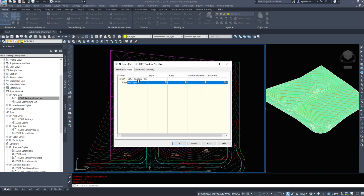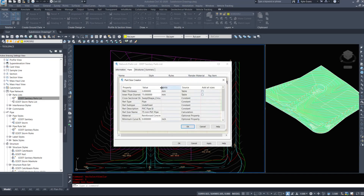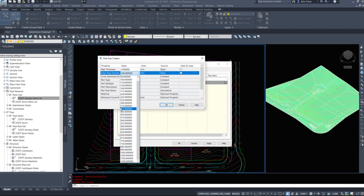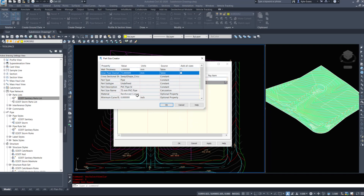It will bring down a drop-down - in this case PVC pipe - and we can right-click to add a part size. We can choose the part size we need: 250, 300, 375, etc. Then add that size, make sure to set up your material, and make sure to set up your radiuses if you have curve radiuses.